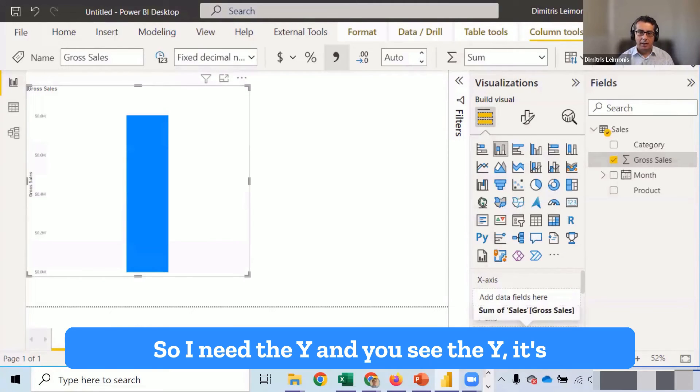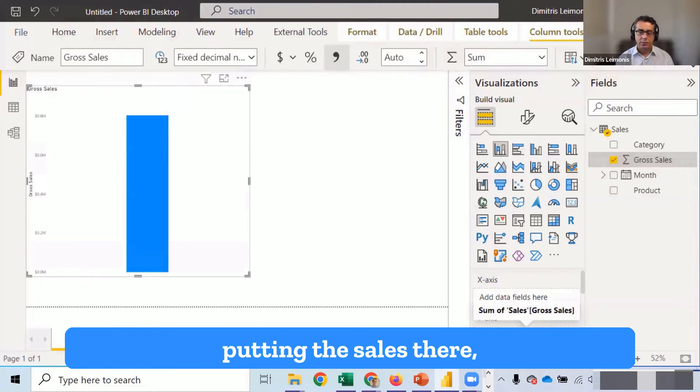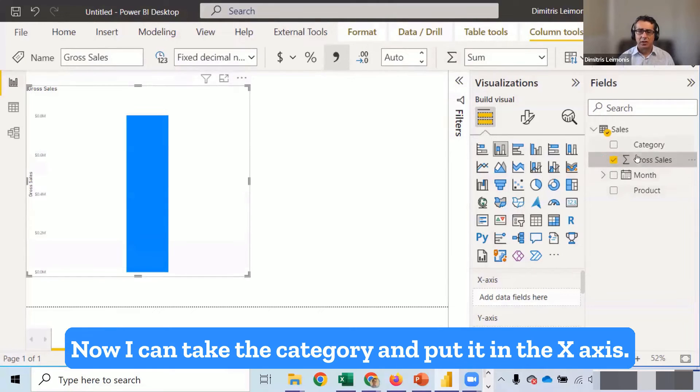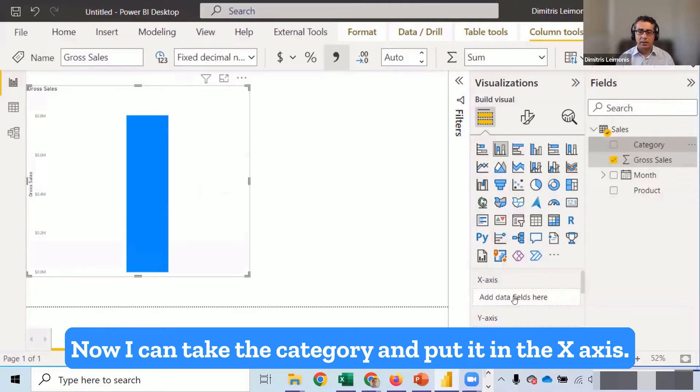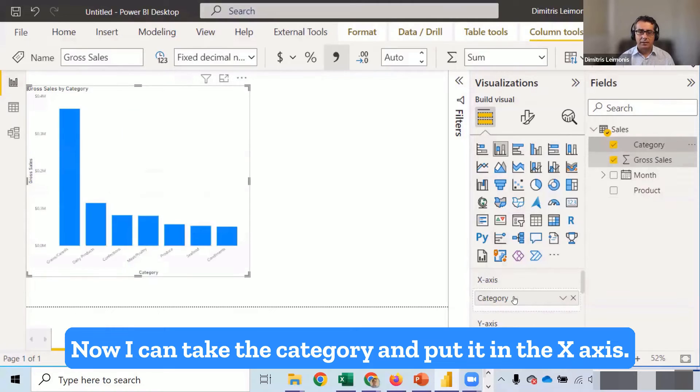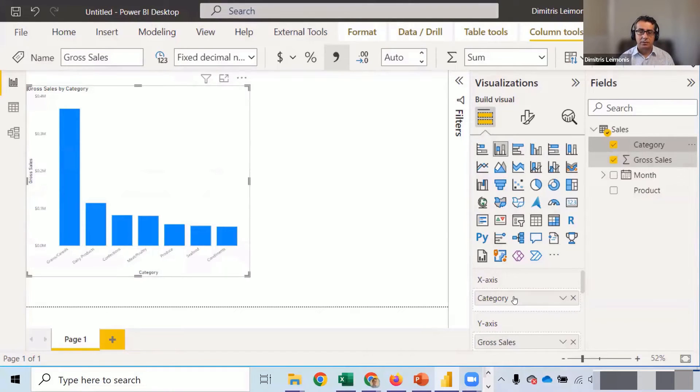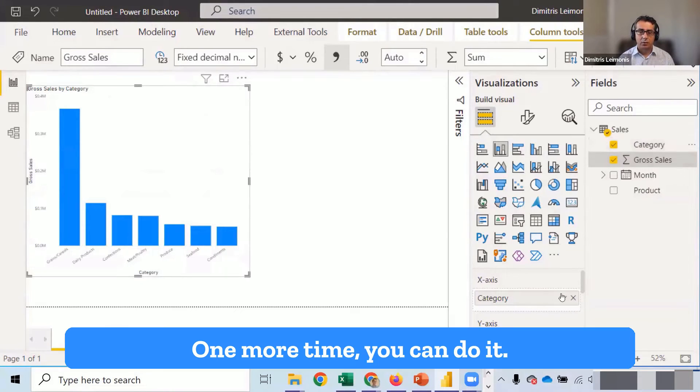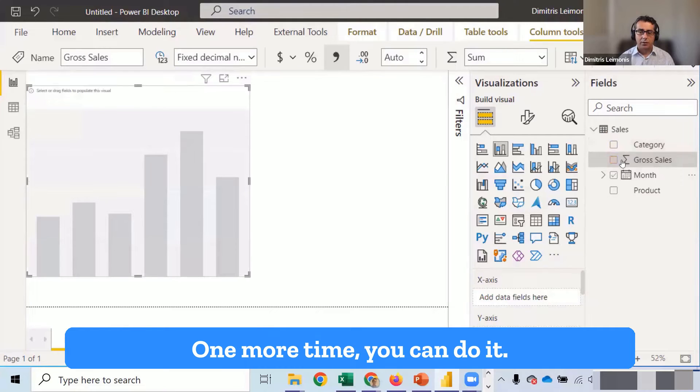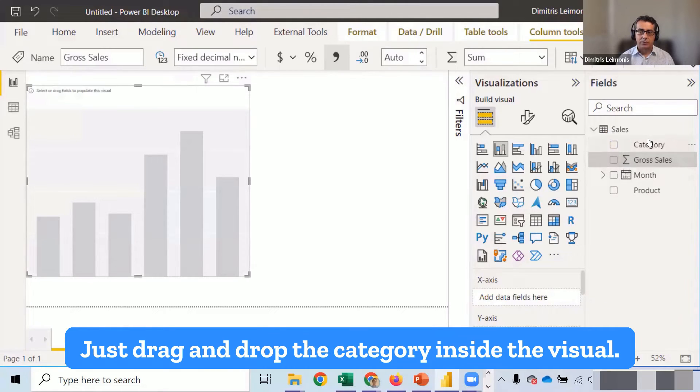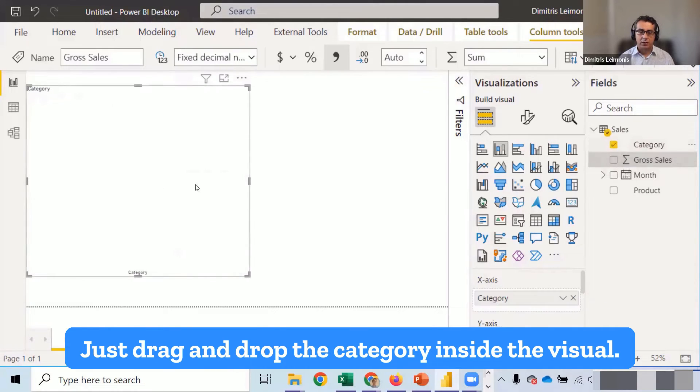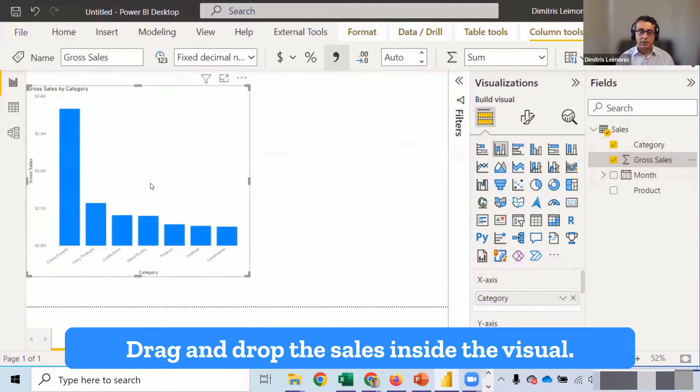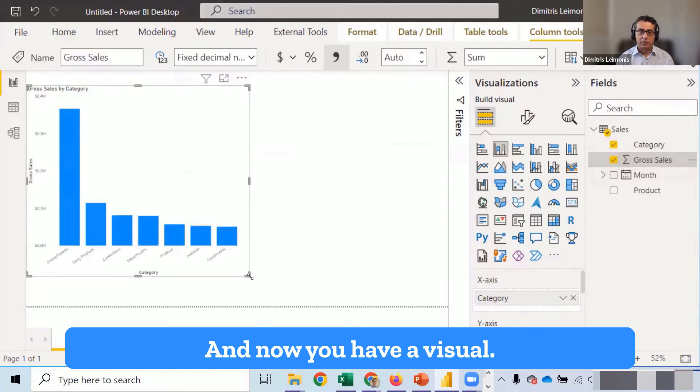So I need the y. And you see the y, it's putting the sales there. But it doesn't help, of course. Now I can take the category and put it in the x-axis. And now I have my categories. One more time. You can do it. Just drag and drop the category inside the visual. Drag and drop the sales inside the visual. And now you have a visual.